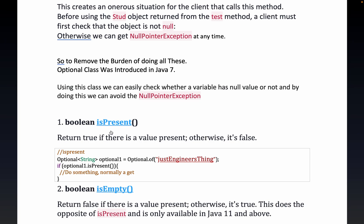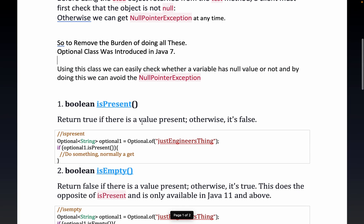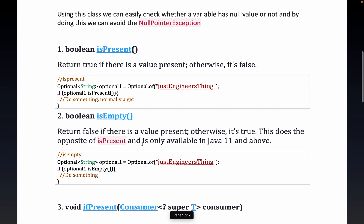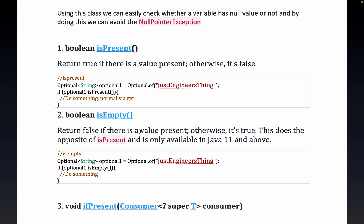The first method is `isPresent()` — this returns true if there is a value present, otherwise false. For example, suppose I have an Optional of type String and I assign it using `Optional.of("Just Engineers")`. Now if I check `optionalOne.isPresent()`, this will return true since a value is assigned, and the code inside the if condition will execute.